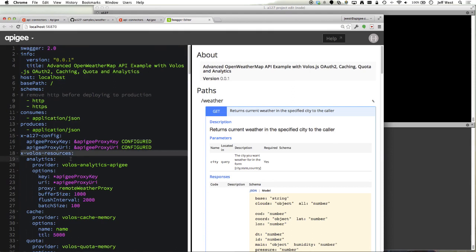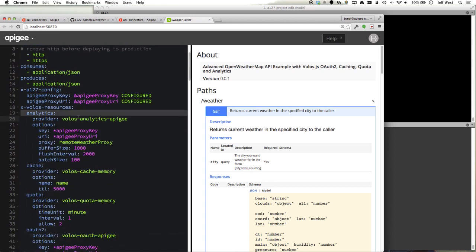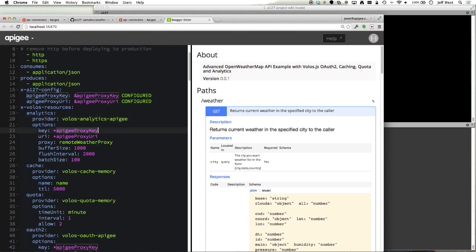Under Volos resources, there is an analytics resource specified. We're using the analytics Volos library and Apigee as the provider. We have some configuration options which are the key and URI for the Apigee remote proxy.